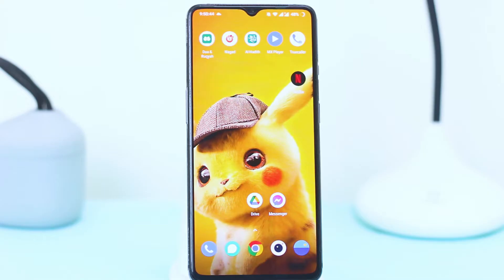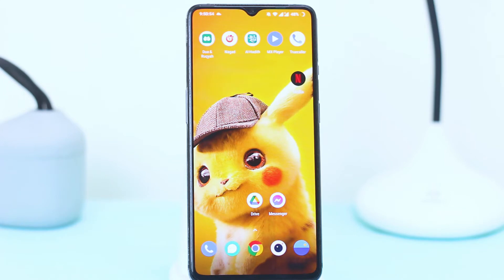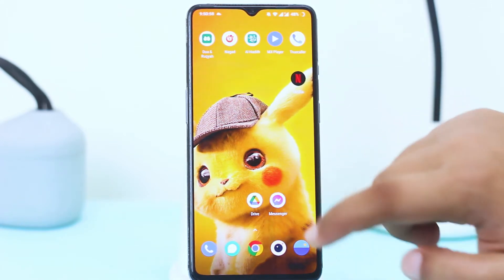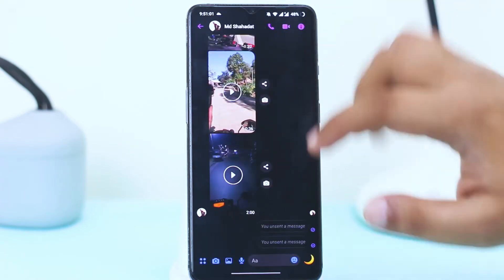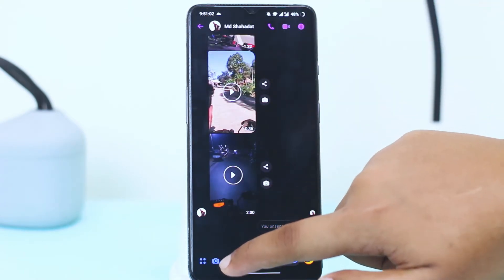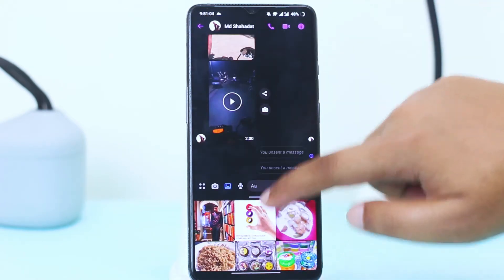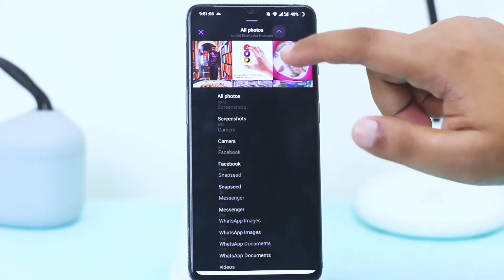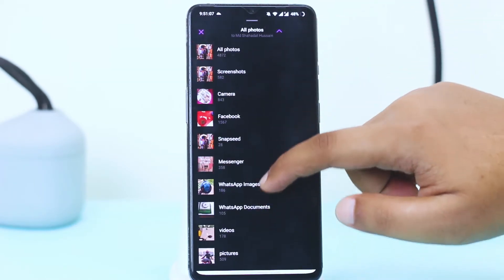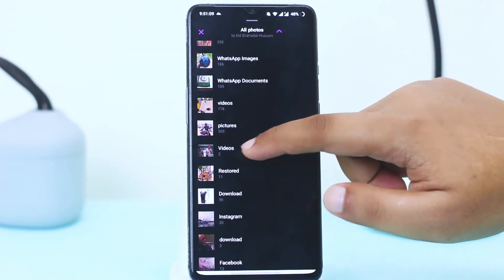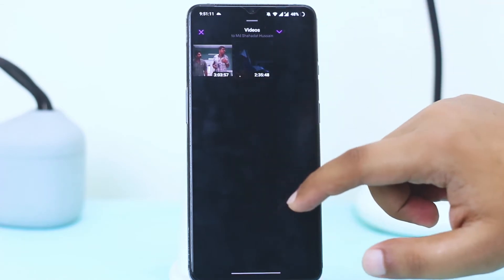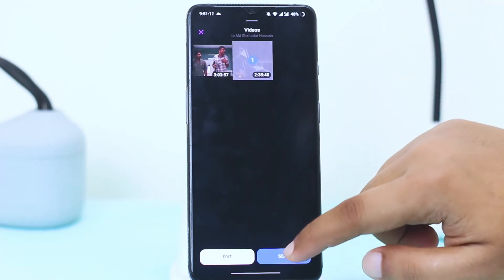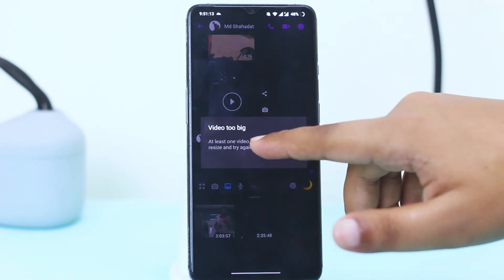What is up guys, this is Jay here and welcome to yet another video of Tricky Solution. Sometimes we need to send a large file through Messenger to our friend or anyone, but you can't do it as you can see. Let's try a big file to send here.